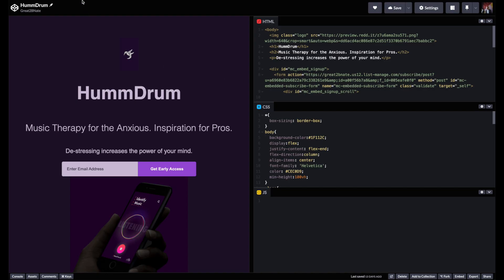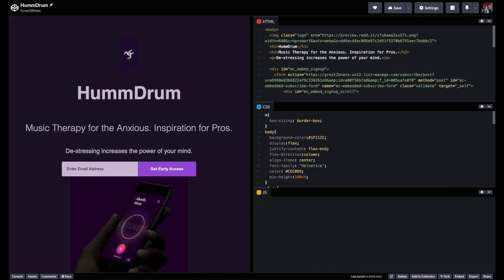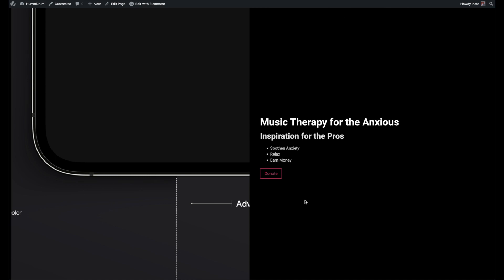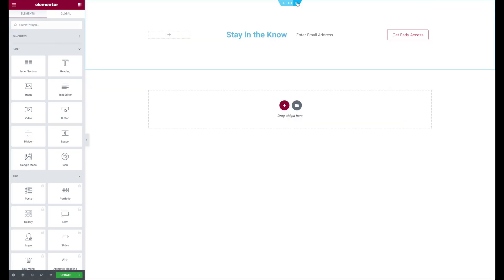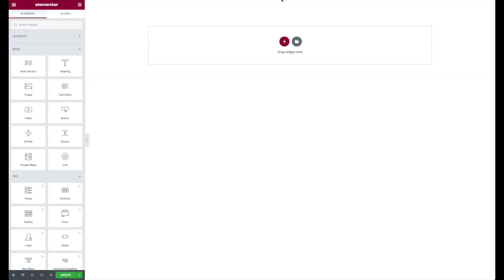So how do we go from CodePen to Elementor? Let's find out. This isn't our website, this is CodePen, so we want to actually bring it over to our website here. The first thing to do is to edit this with Elementor. So we're going to click that, completely erase this all out. Okay, all of it.